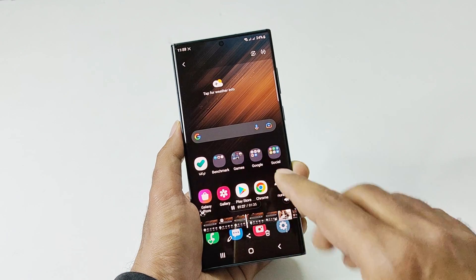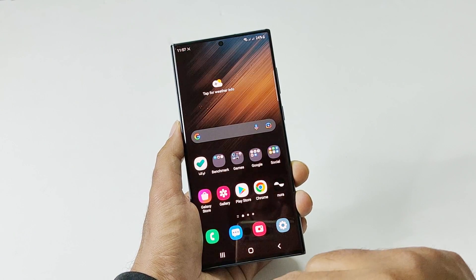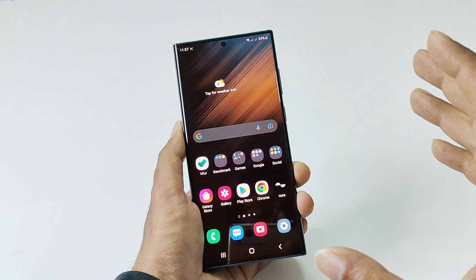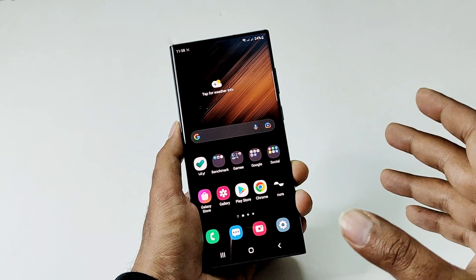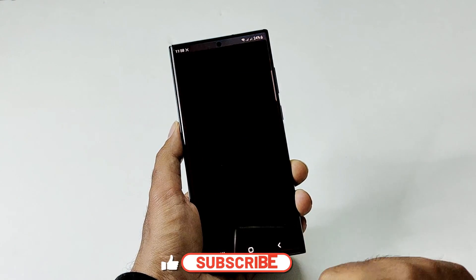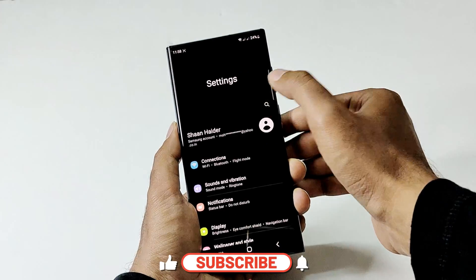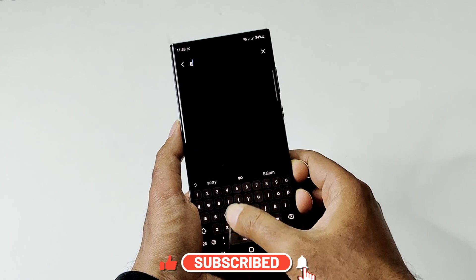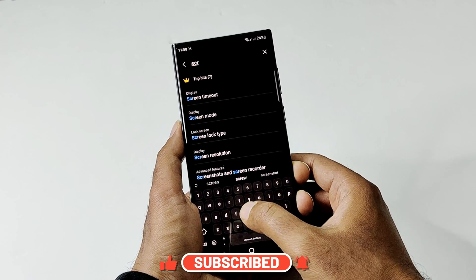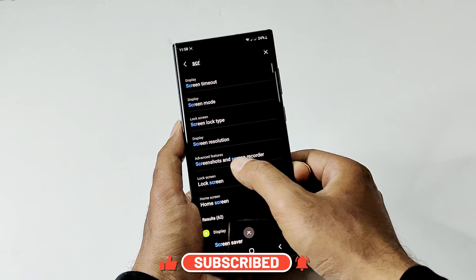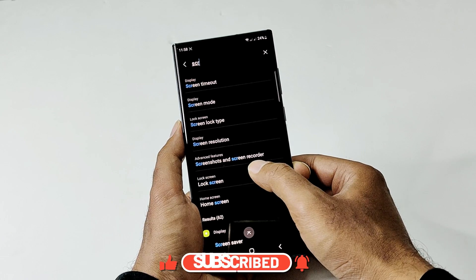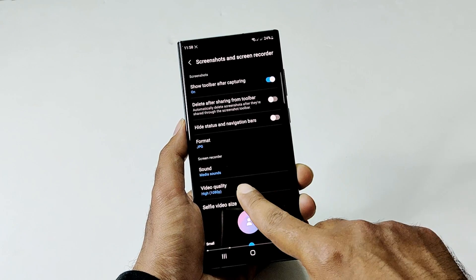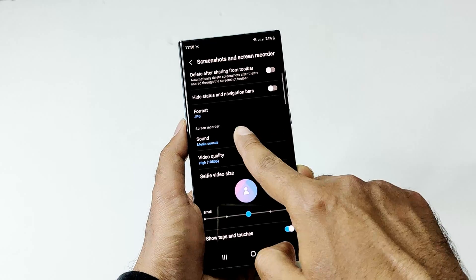You can also customize the screen recording settings. Go to Settings, then search for 'screen,' and you will find an option called Screenshots and Screen Recorder — tap on it. At the bottom you will get the Screen Recorder options.